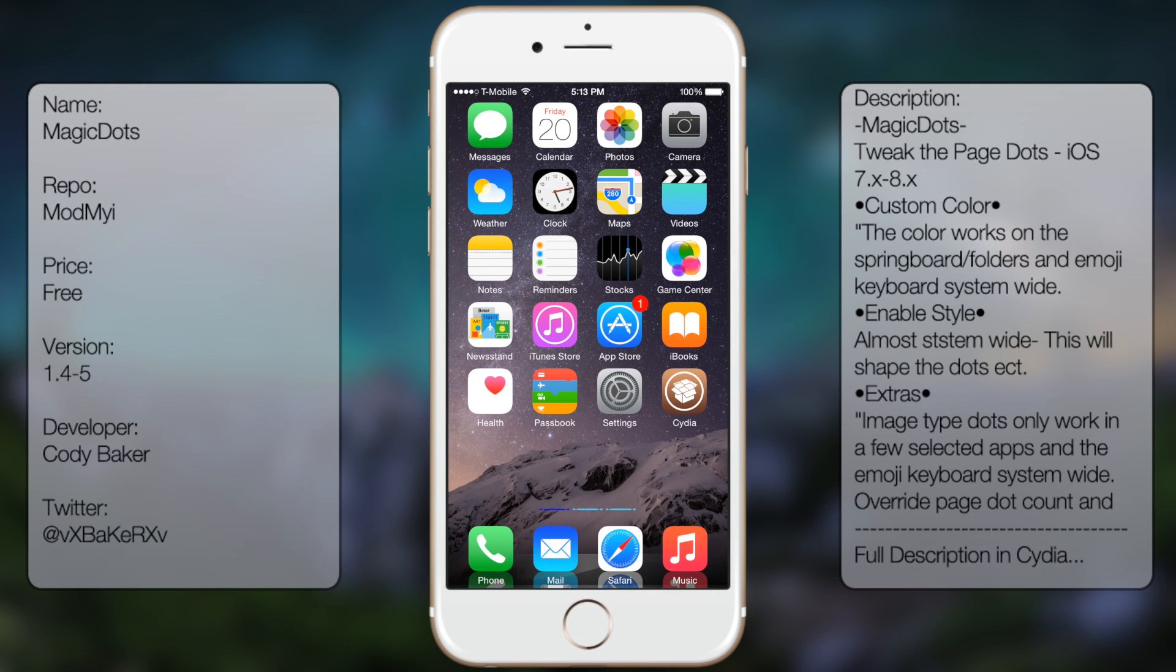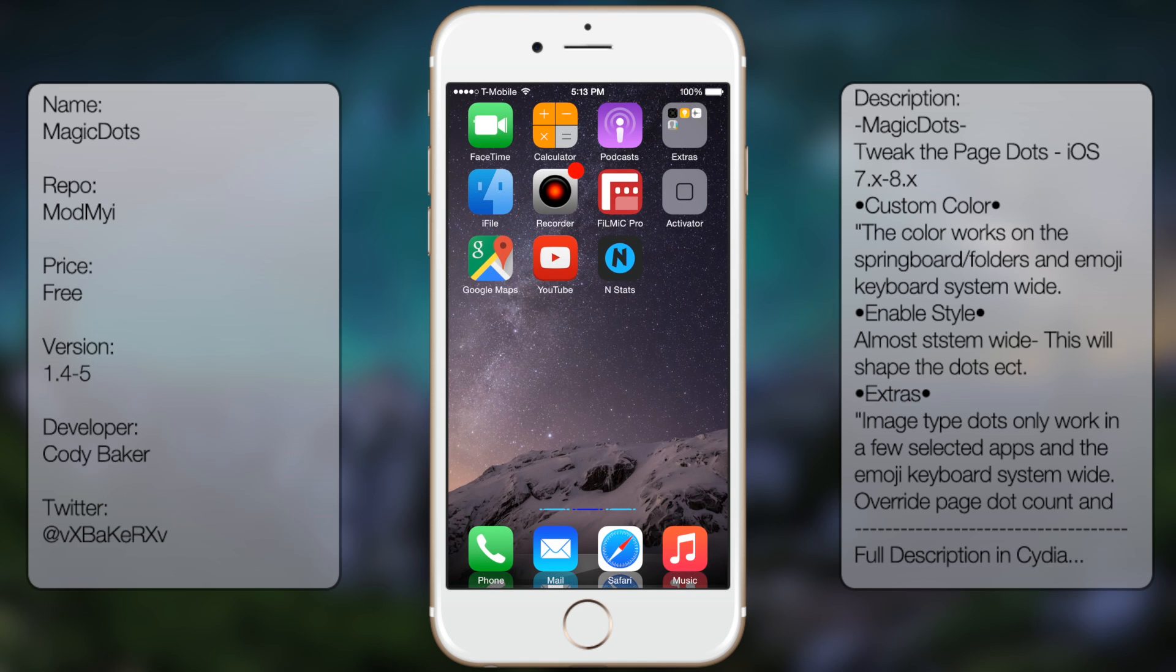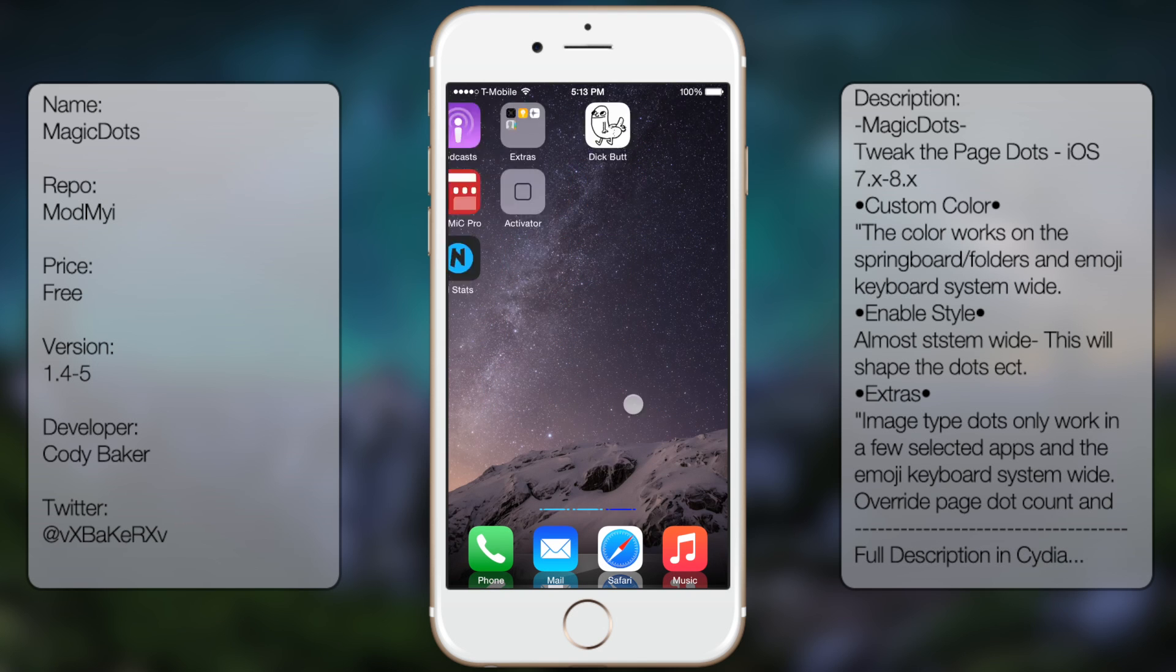What's up guys, in this video I'll be talking about Magic Dots. It's a tweak that allows you to freely customize the dots on your whole screen as you can see here.